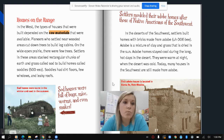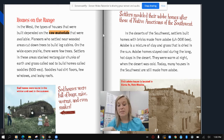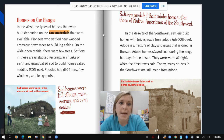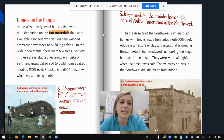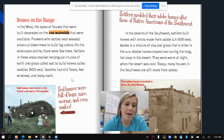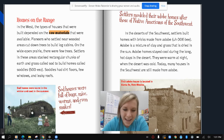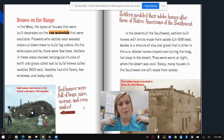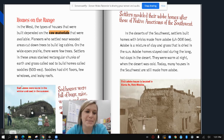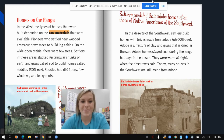Homes on the Range: in the West, the types of houses built depended on the raw materials available. Pioneers who settled near wooded areas cut down trees to build log cabins. On the wide open prairie, there were few trees, so settlers stacked chunks of earth and grass called sod to build homes called soddies. Soddies had dirt floors, few windows, and leaky roofs — they were full of bugs, mice, worms, and even snakes. Sod homes were warm in the winter but cool in the summer, so they did the job of keeping you protected.